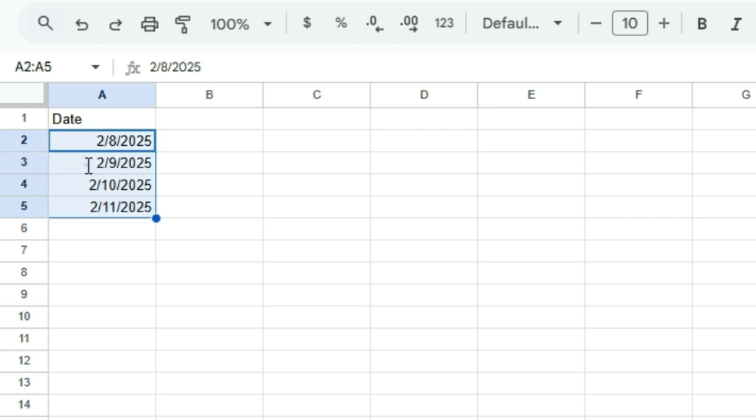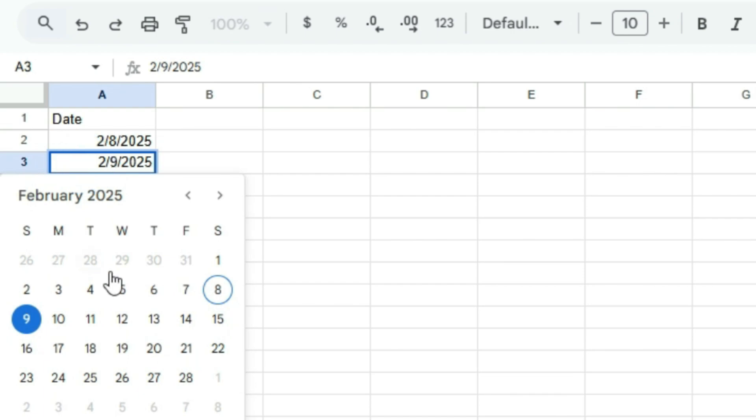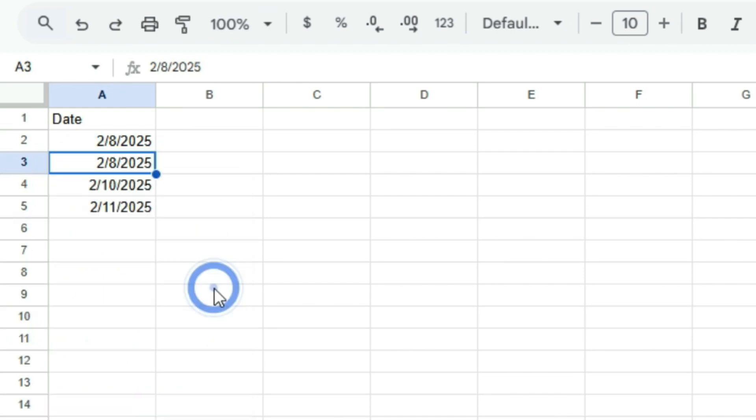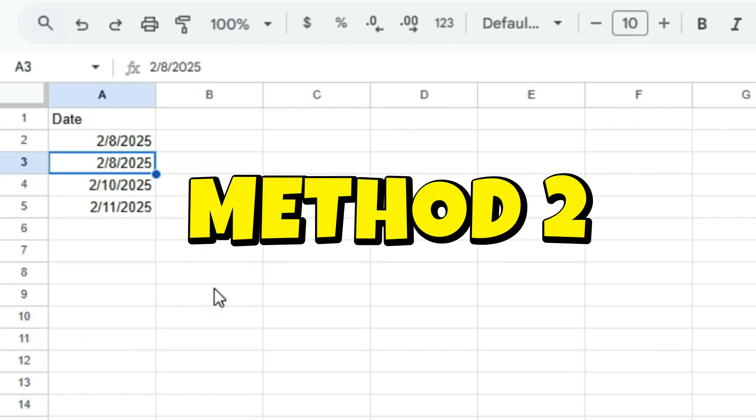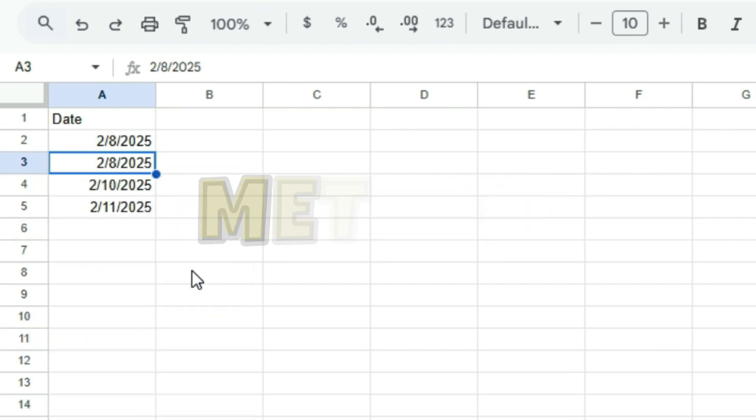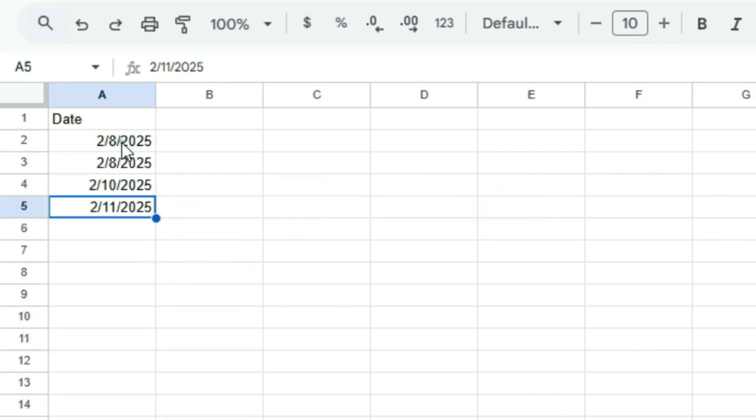Now let's check it's working for the second method. Let's delete the existing dates and start fresh.